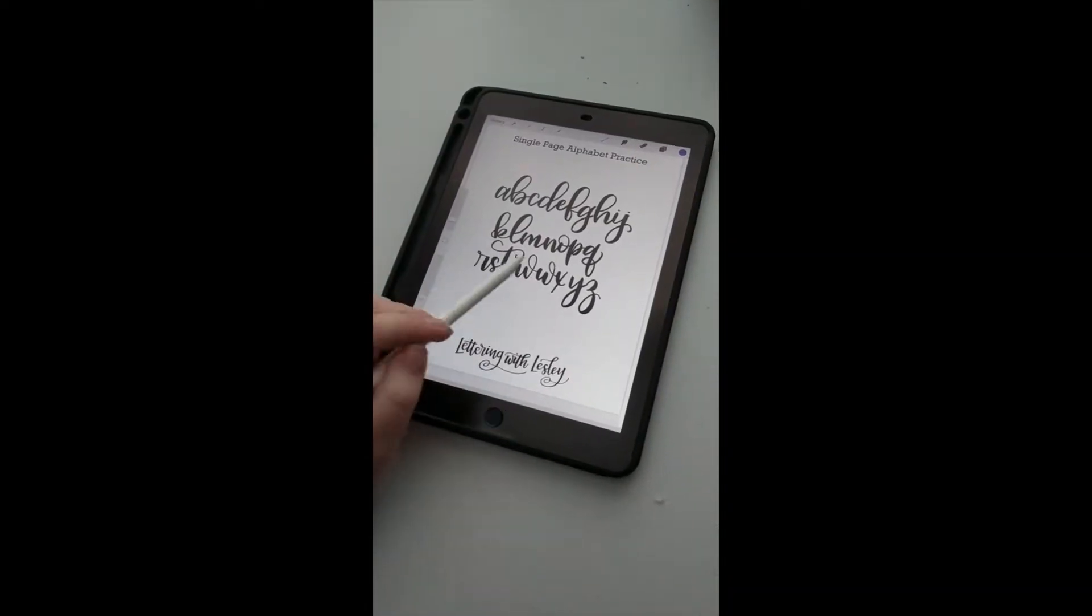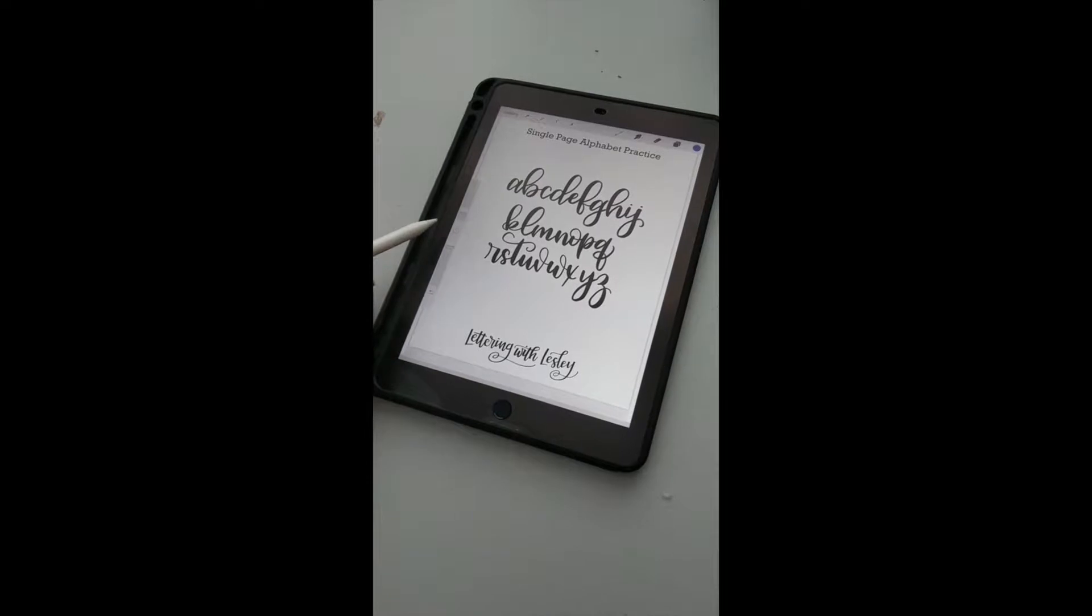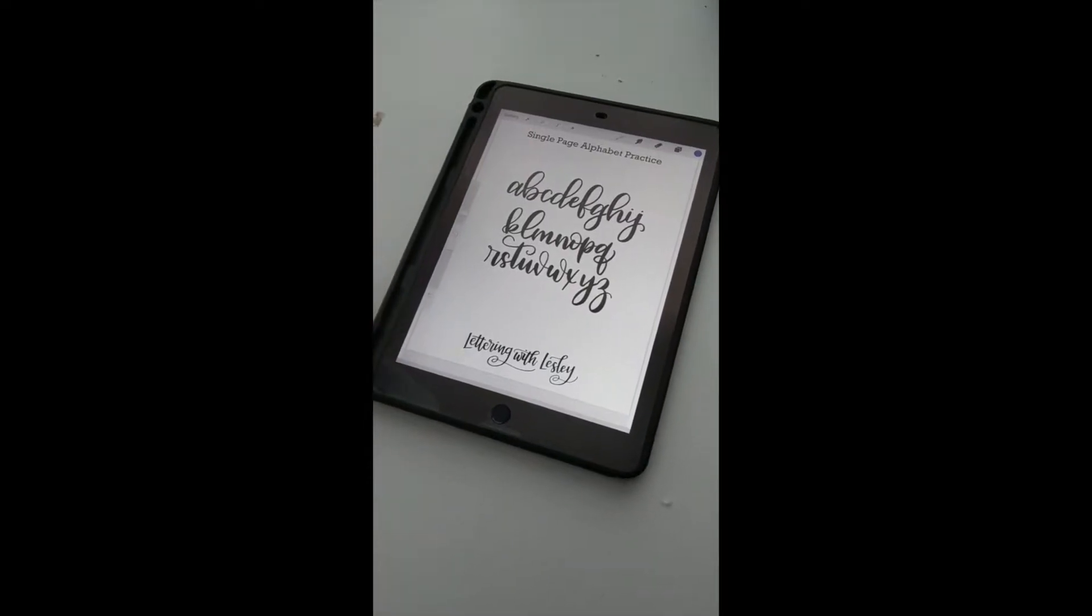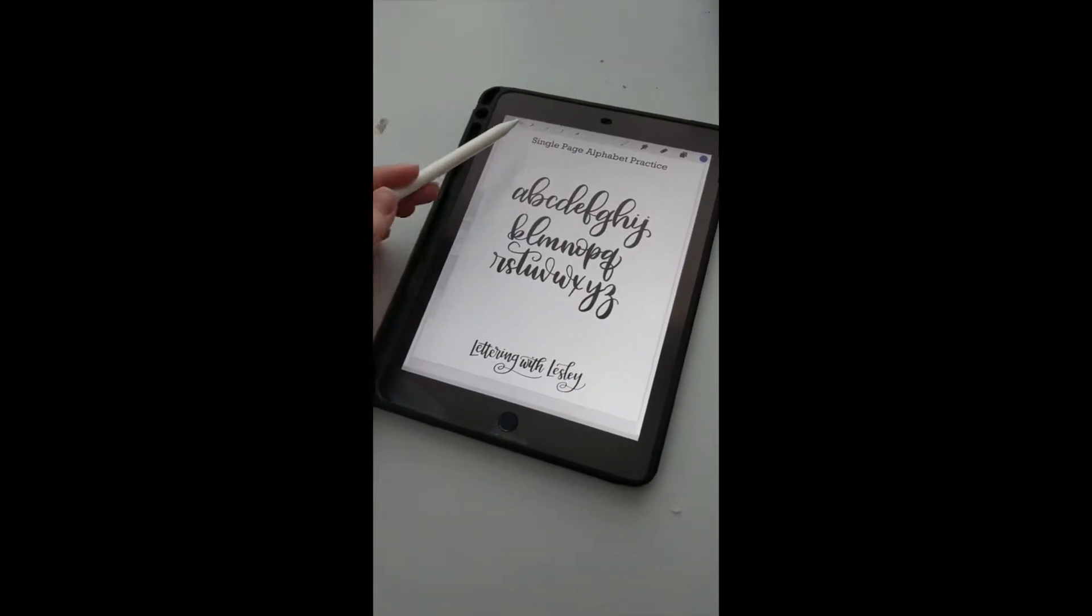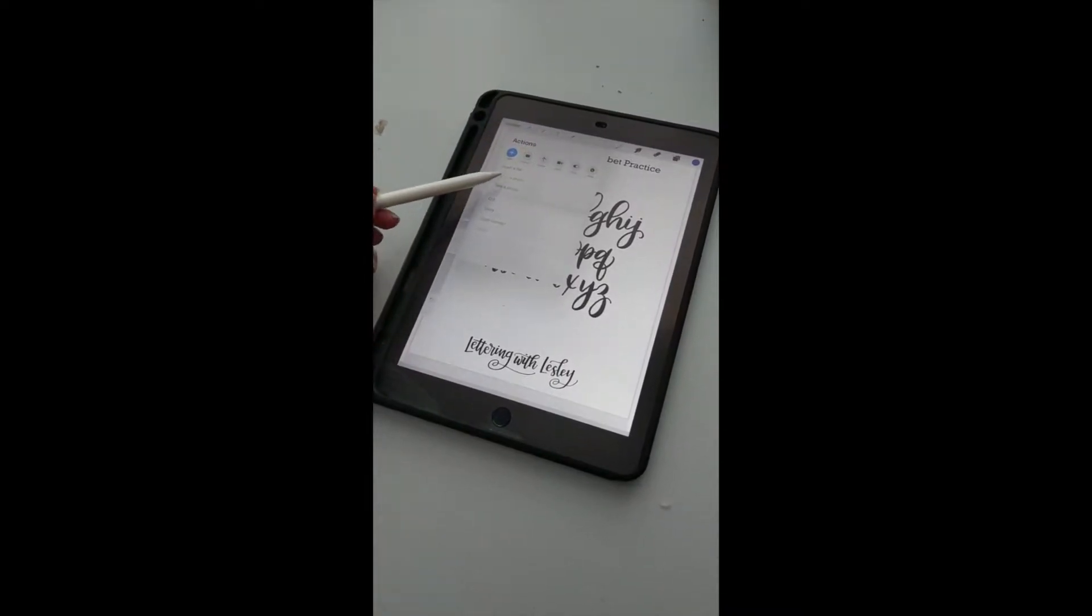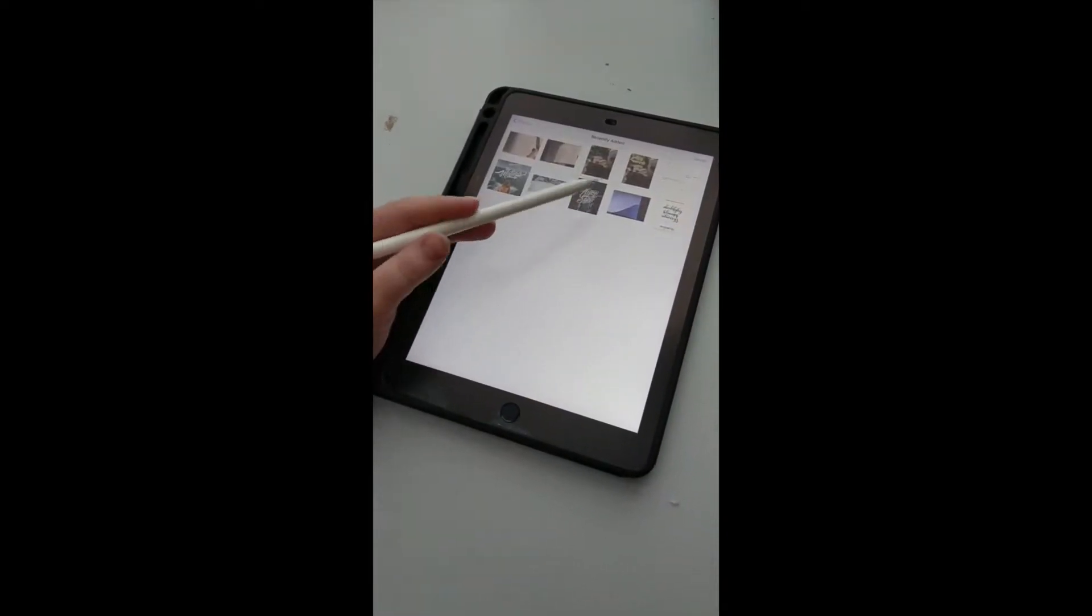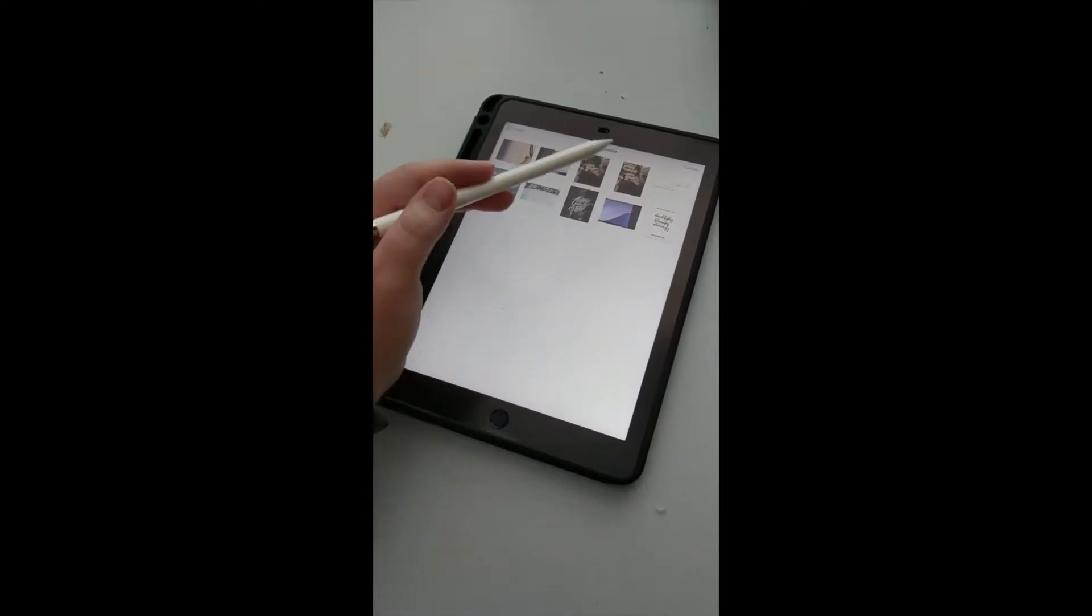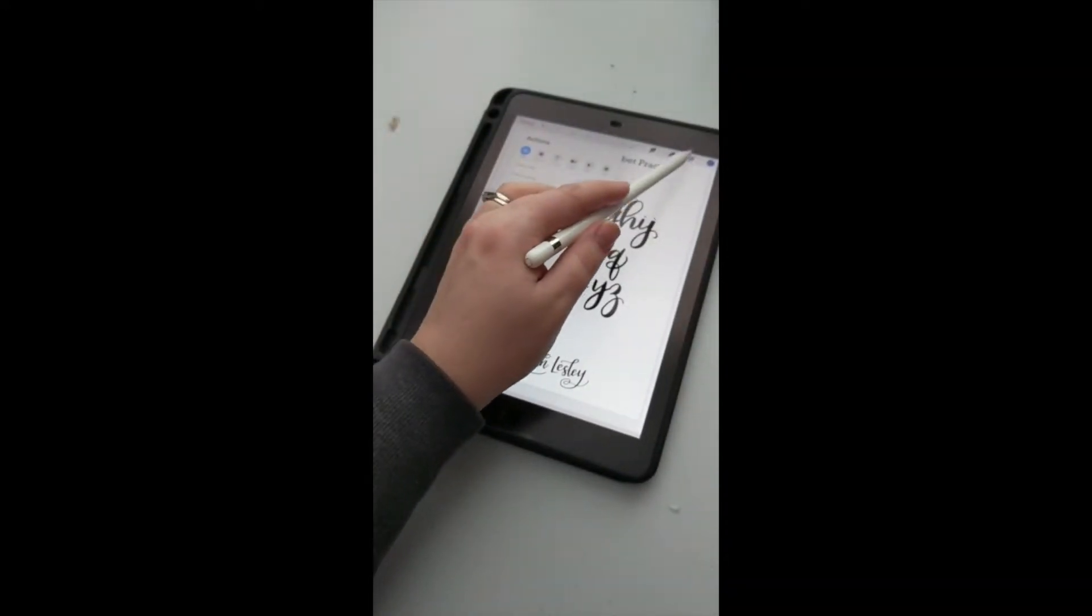I opened up a new document in Procreate and made it eight and a half by eleven, which is the same size as my printable. Then I went up to the wrench, insert a photo, and grabbed a screenshot of the worksheet that I had made, so it's ready to go.